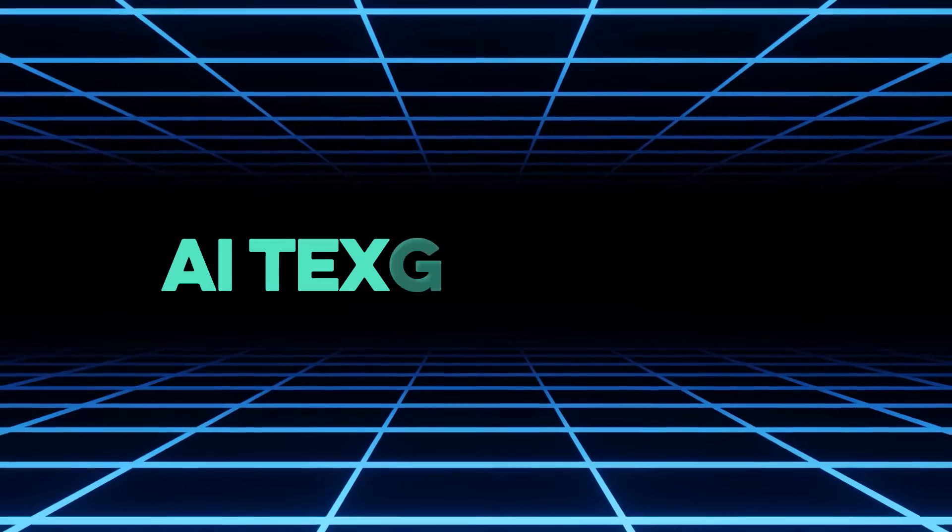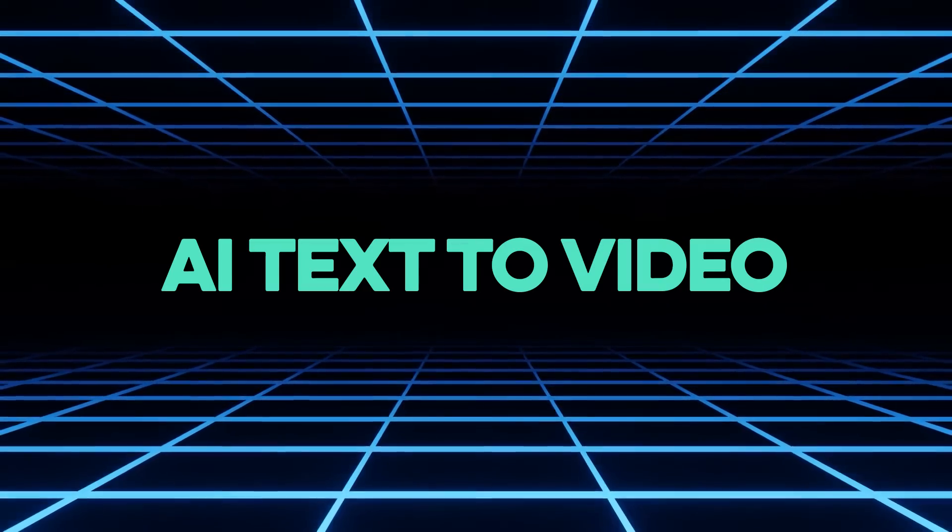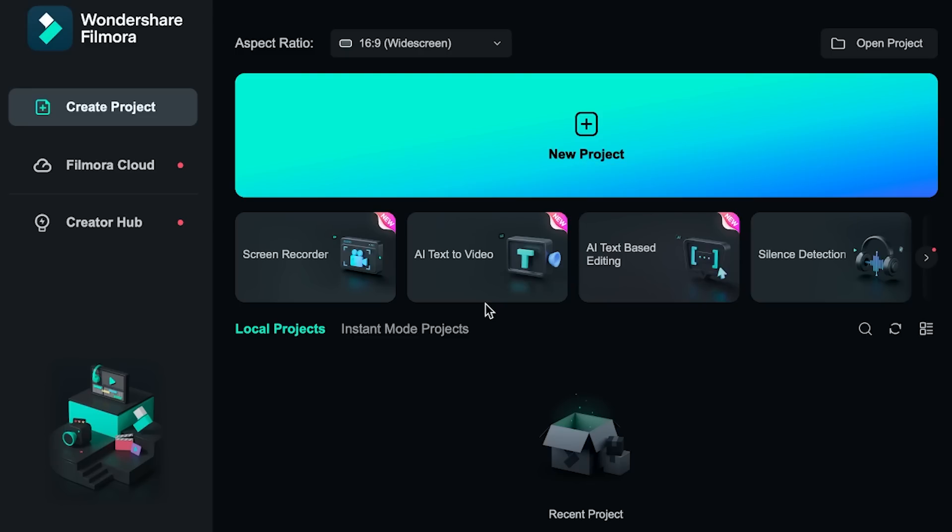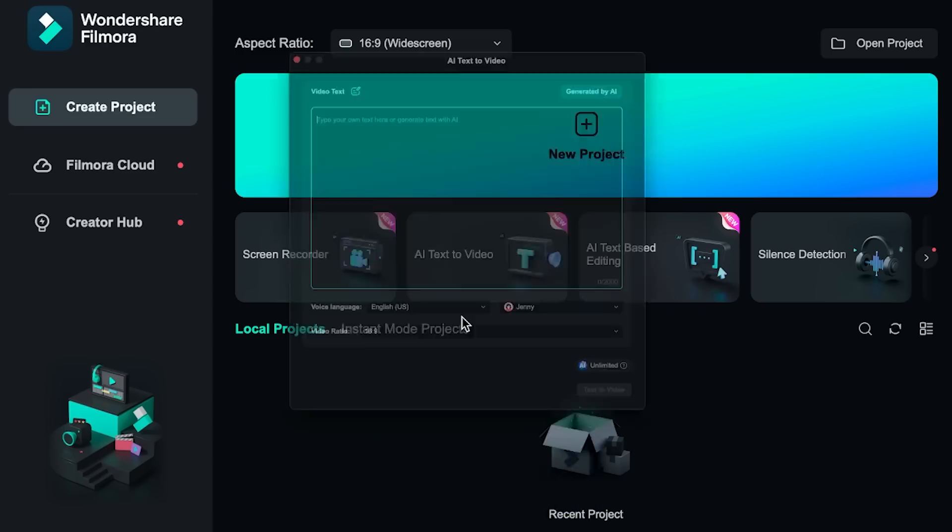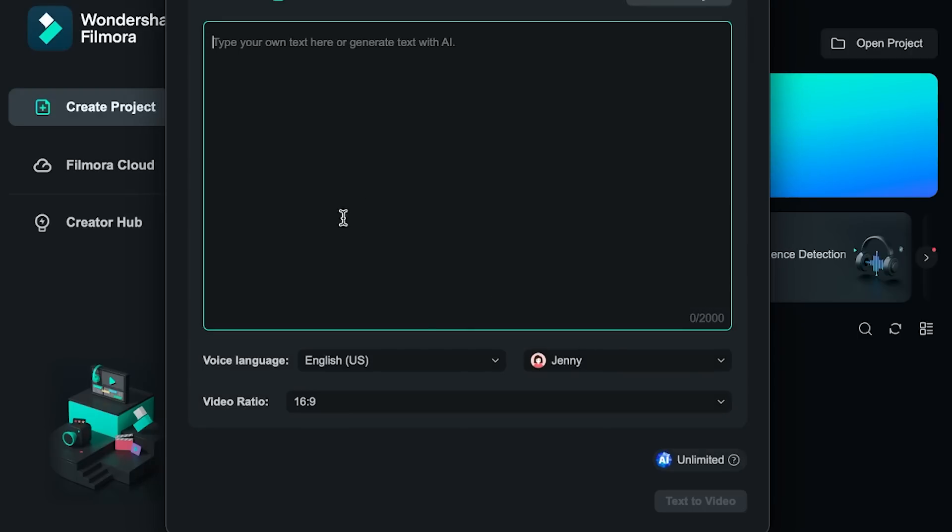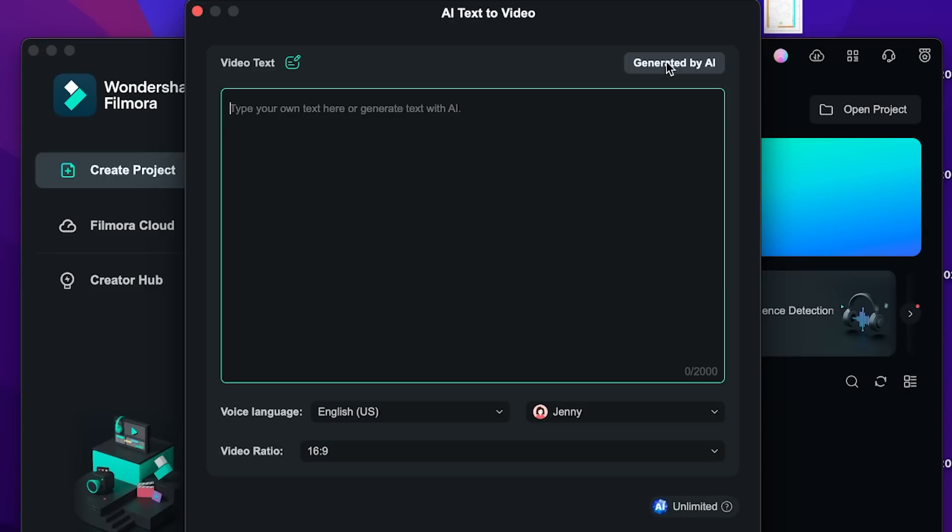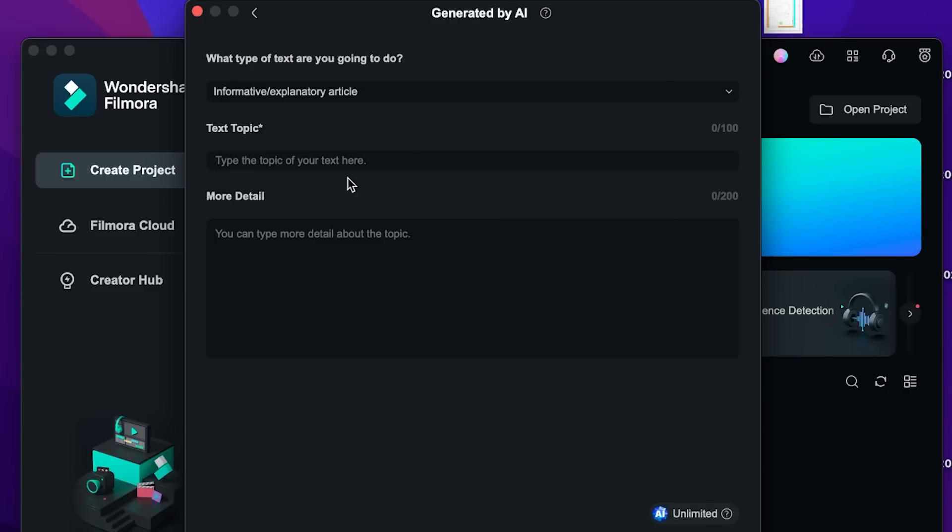Now if you don't want to put your face on the camera but you do want to create videos then this next feature is for you. It's called AI text to video and it works as follows. So on the Wondershare Filmora home screen go to AI text to video then open a new project and then enter in your text. If you don't have a text yet don't worry you can click on generated by AI.